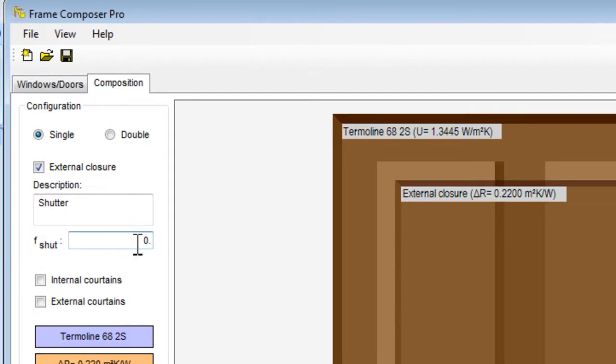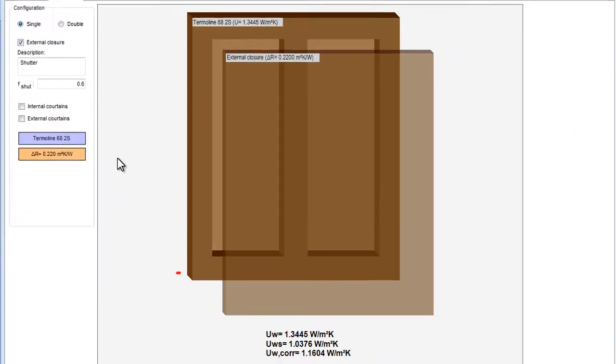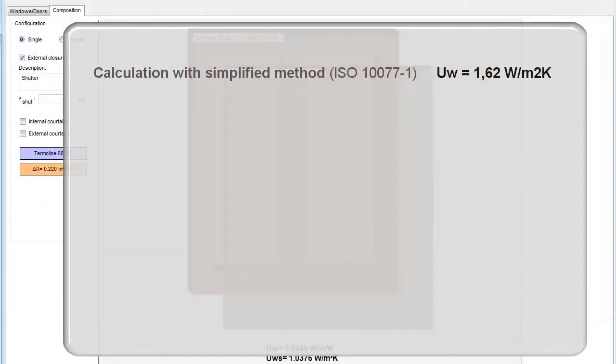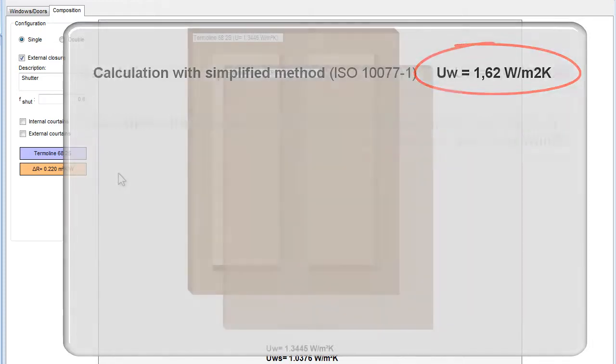As you can see, the UW value of the window is corrected with the resistance effect of the shutters and becomes 1.16 W per square meter Kelvin. The thermal transmittance value of this window when calculation is made according to the simplified method given in the ISO 177/1 norm is 1.62 W per square meter Kelvin.